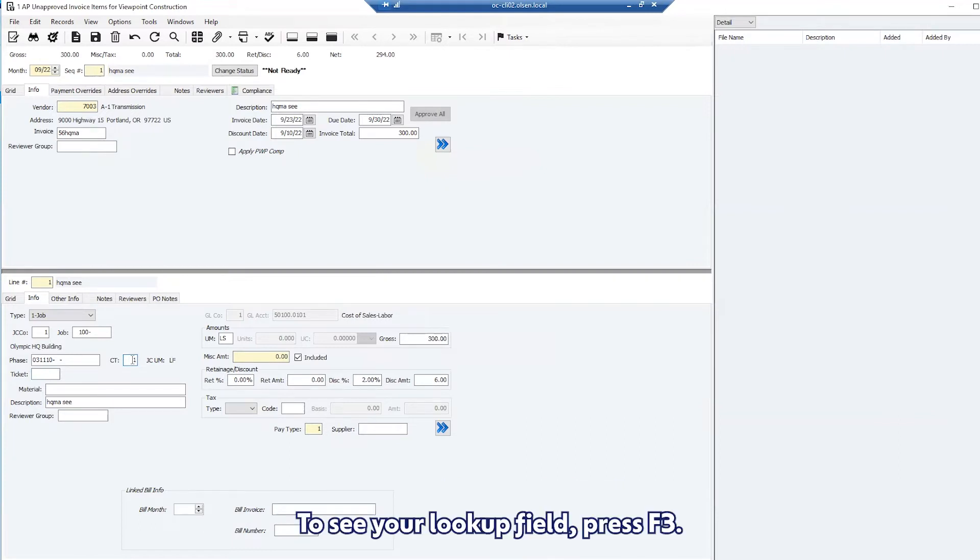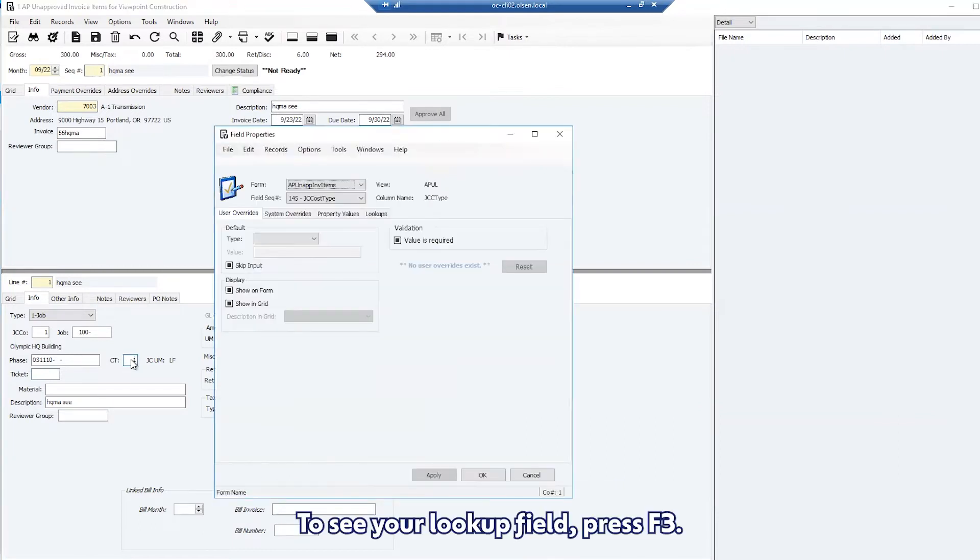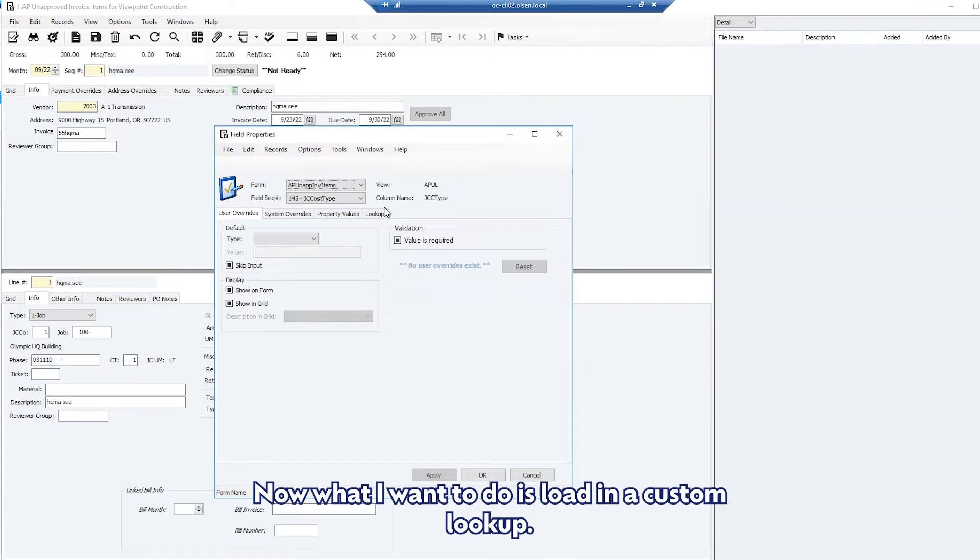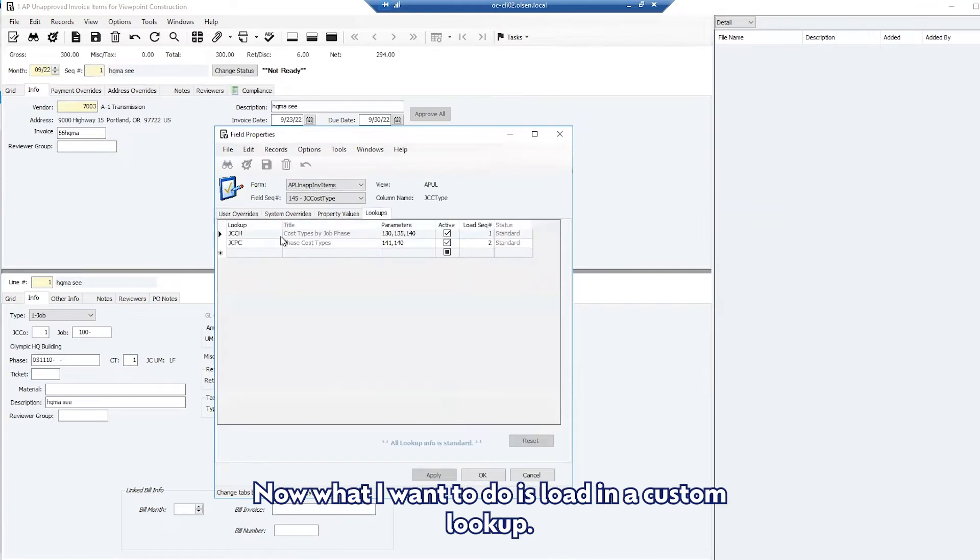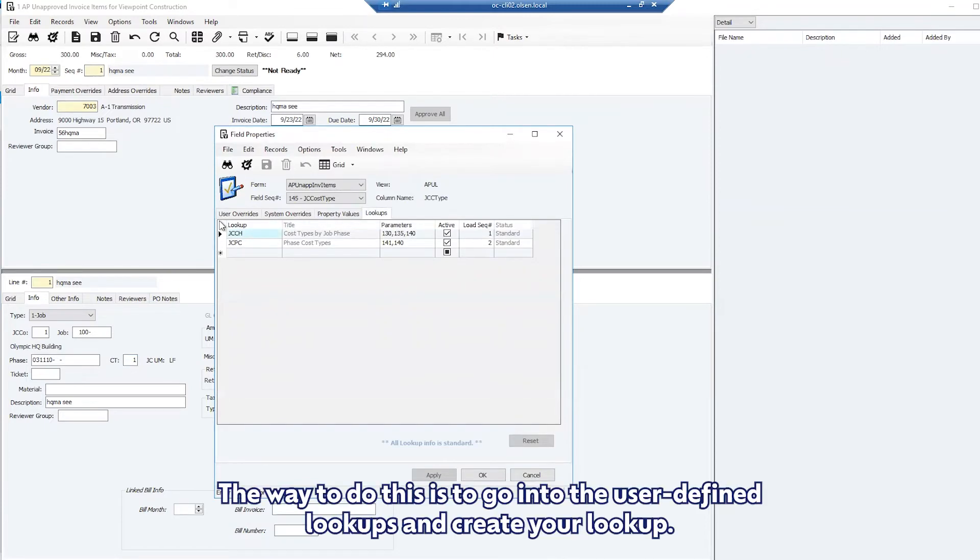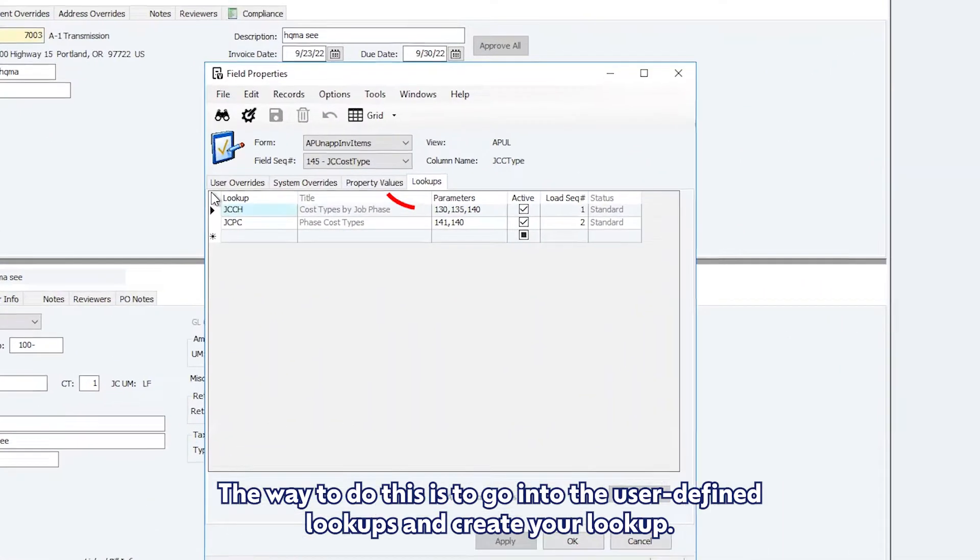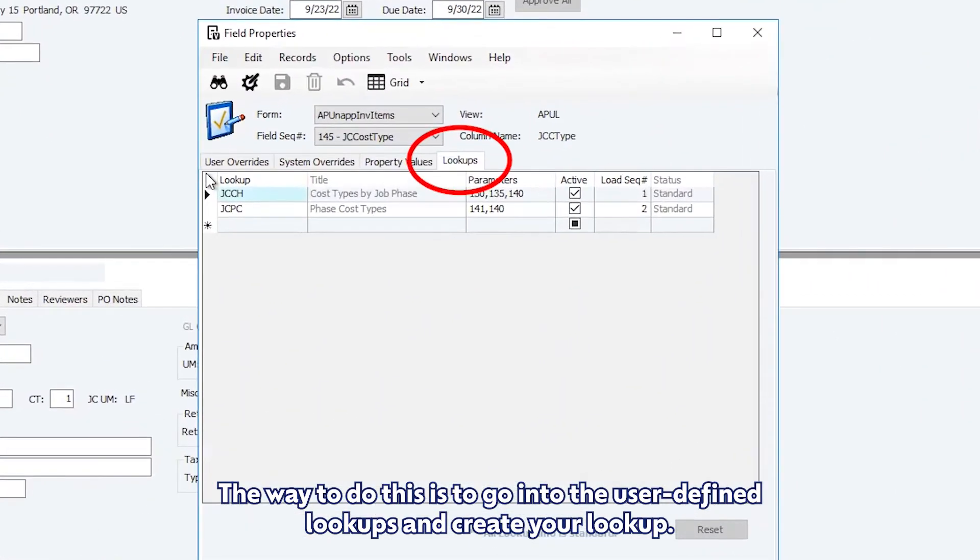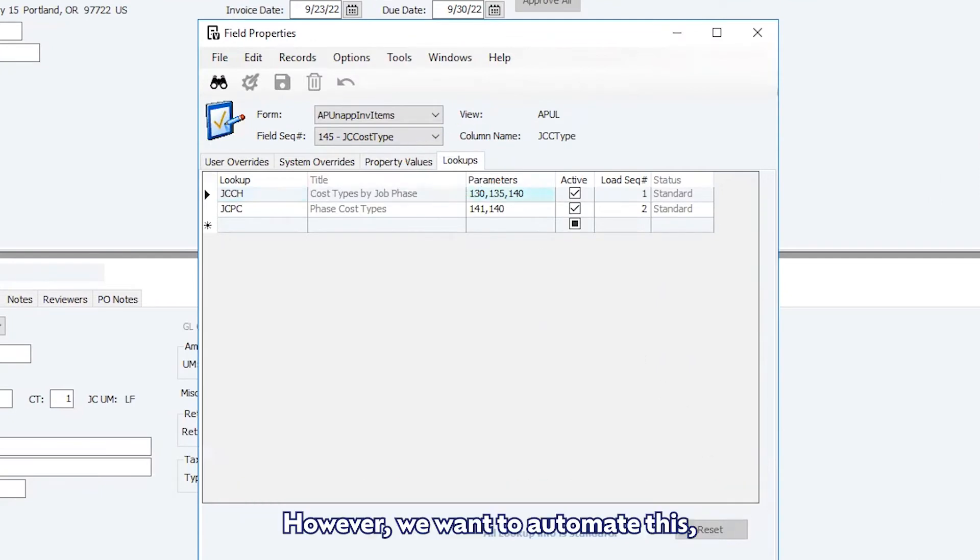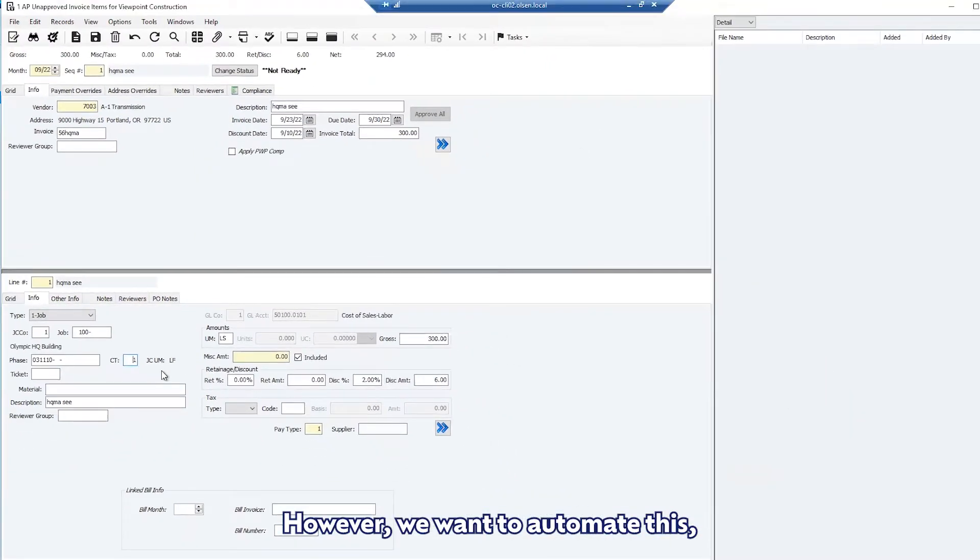To see your lookup field press F3. Now what I want to do is load in a custom lookup. The way to do this is to go into the user-defined lookups and create your lookup, however we want to automate this.